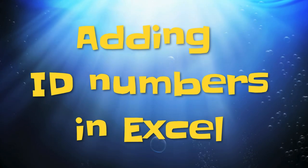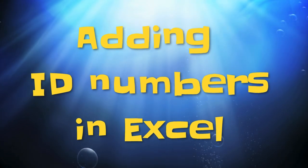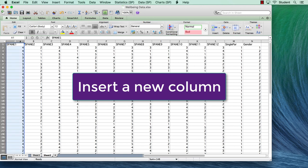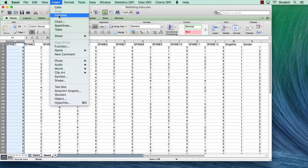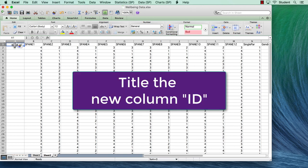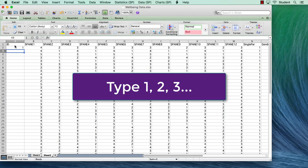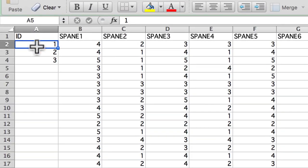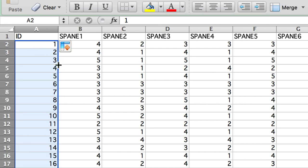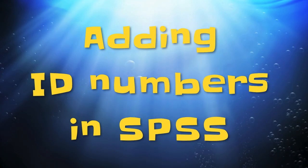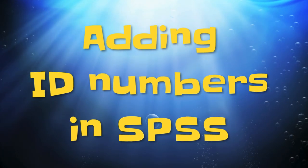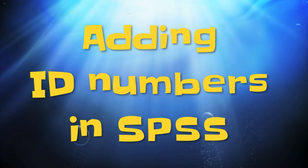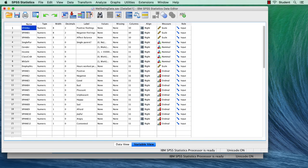If you do not have an identifier, here's how to add one. First, insert a new column. Title your new column ID, and then type 1, 2, 3. Select those data and double-click on the handle to copy the numbers down the column. That is how to add the identifier in Excel.